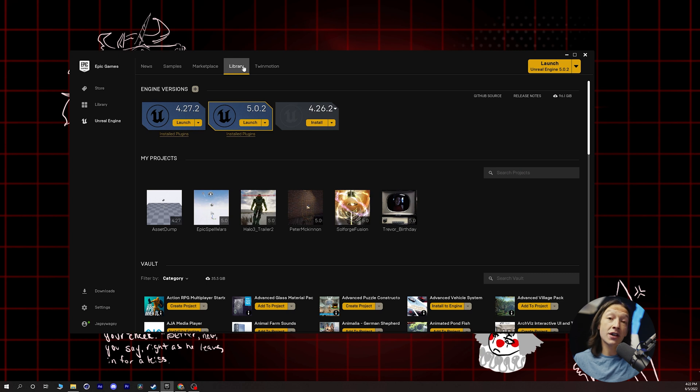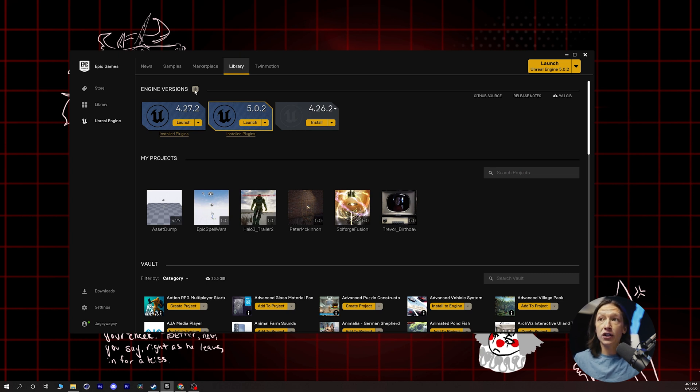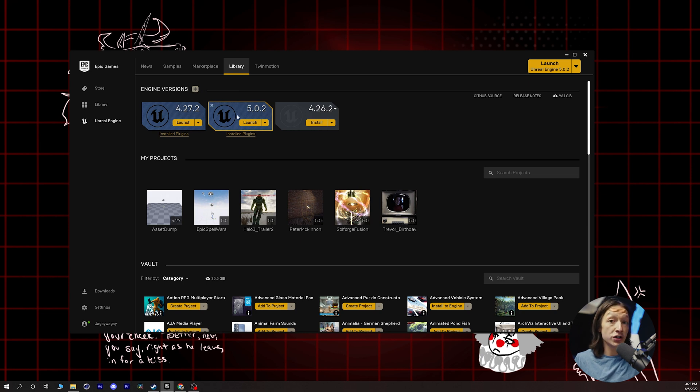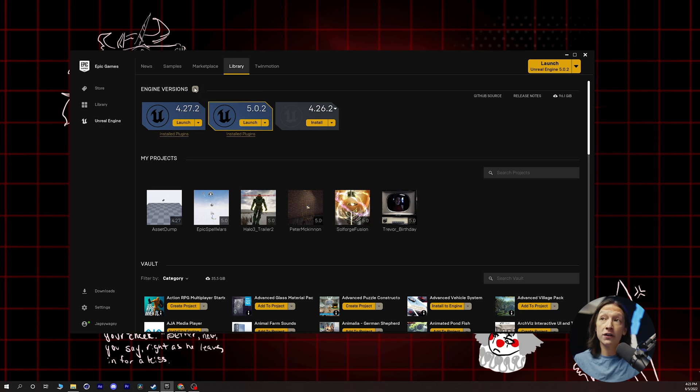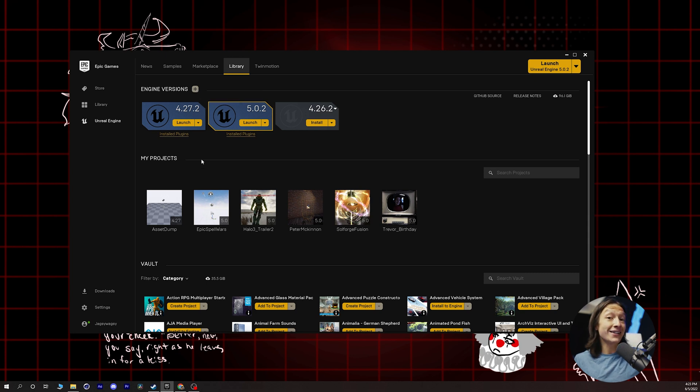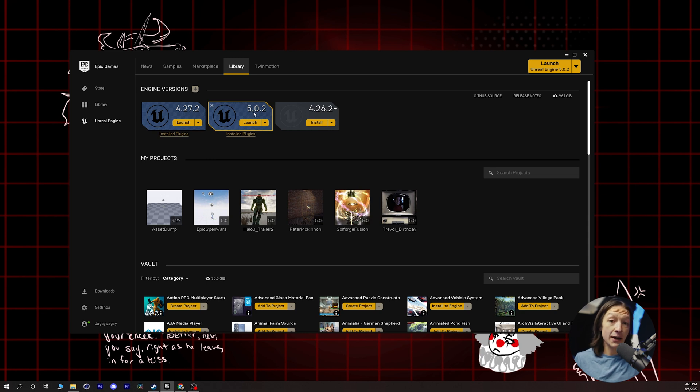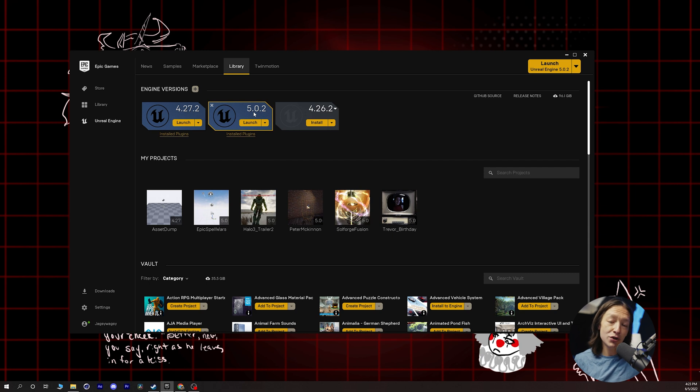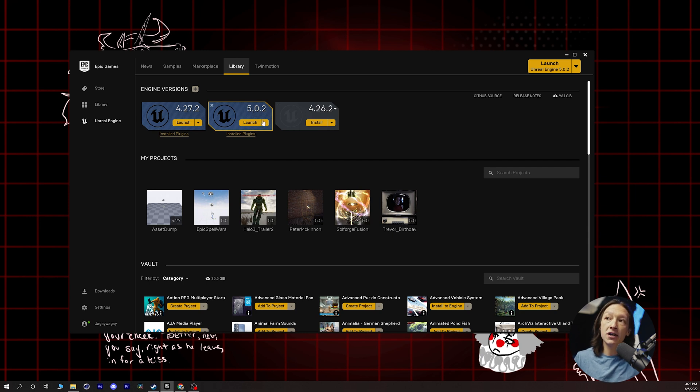So when you go to the Library tab of your Epic Games Launcher, you will see your engine version up here. I have a bunch of different versions installed. You install a new version of the Unreal Engine by clicking on the little plus sign right here. And I highly recommend going with the latest and greatest, 5.0.2. And I'm recording this as of June 2022. So it might be newer whenever you're watching this, but I highly recommend downloading the latest version of Unreal Engine.